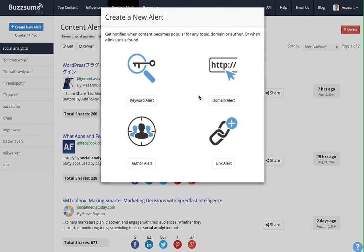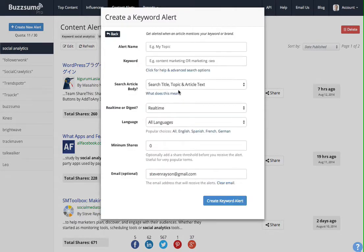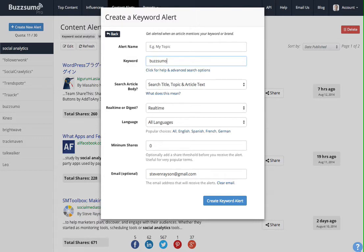There are four types of content alerts in Buzzsumo. The first is a keyword alert. In essence, you can search for a keyword such as Buzzsumo, and every time that appears in a piece of content, I will get an email.